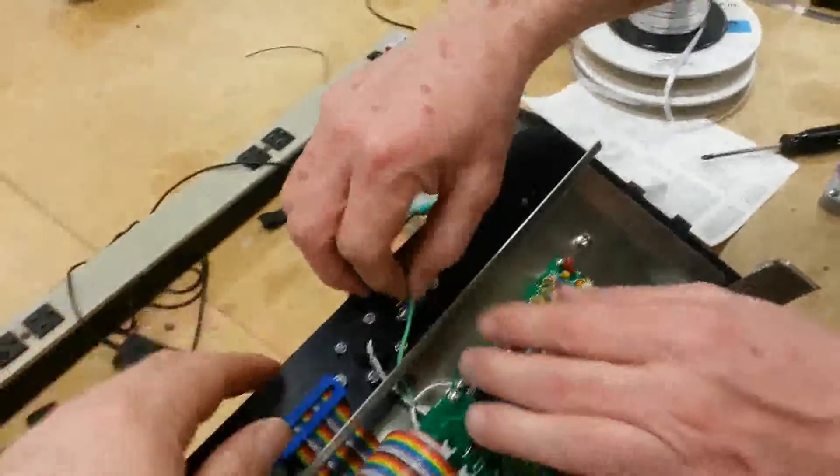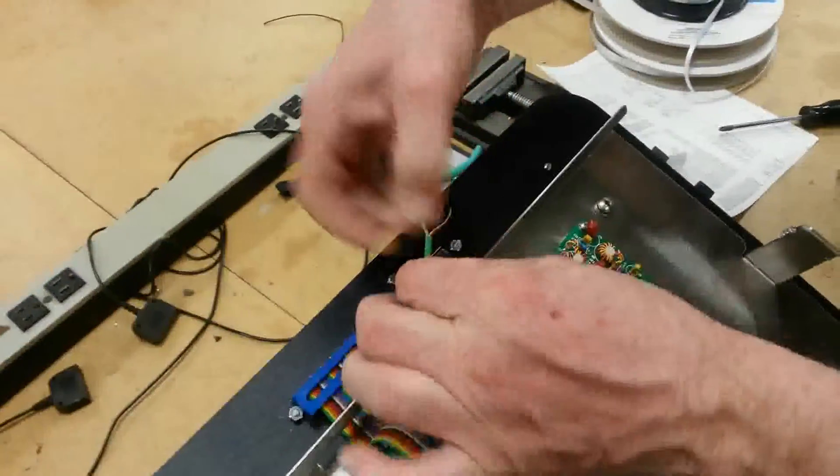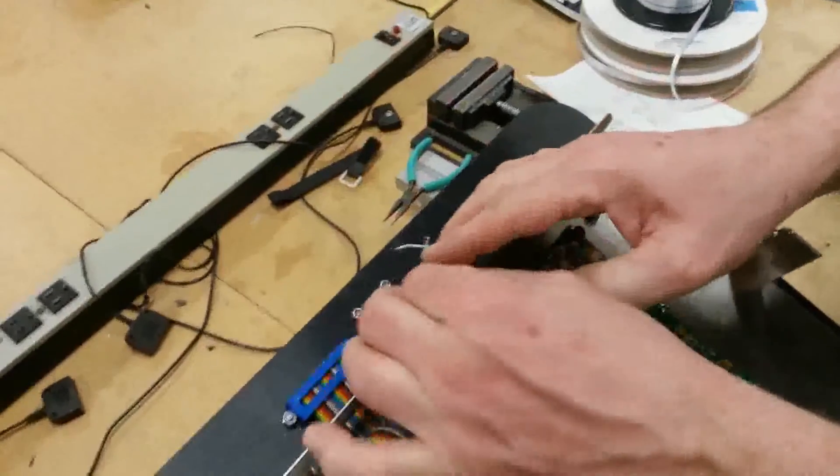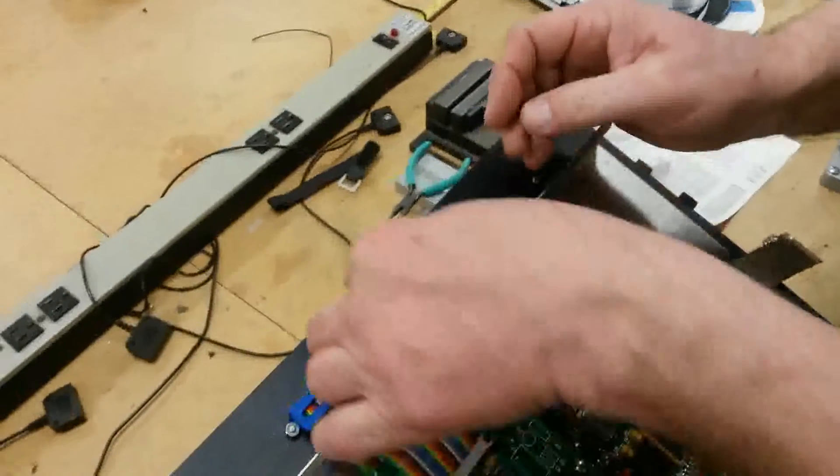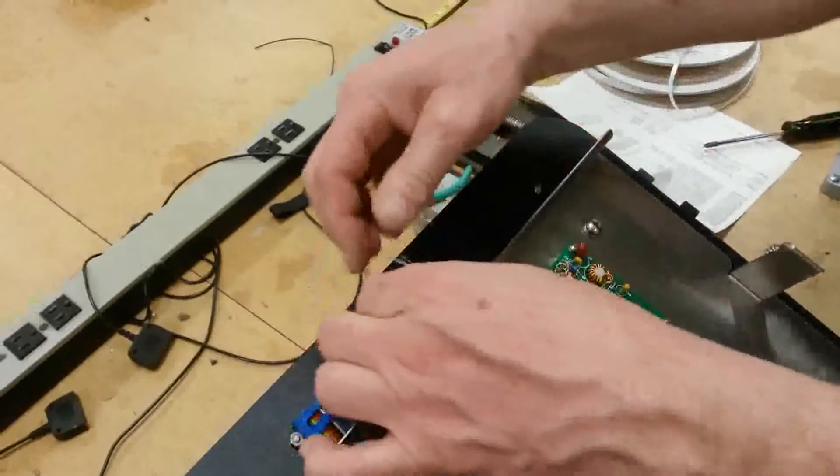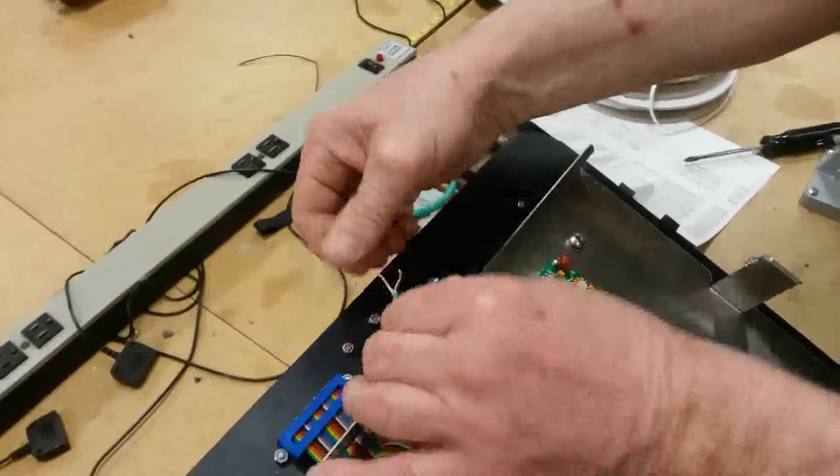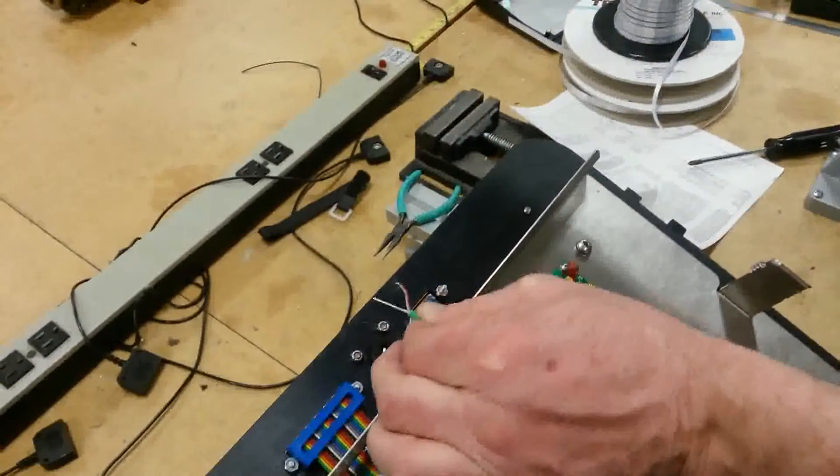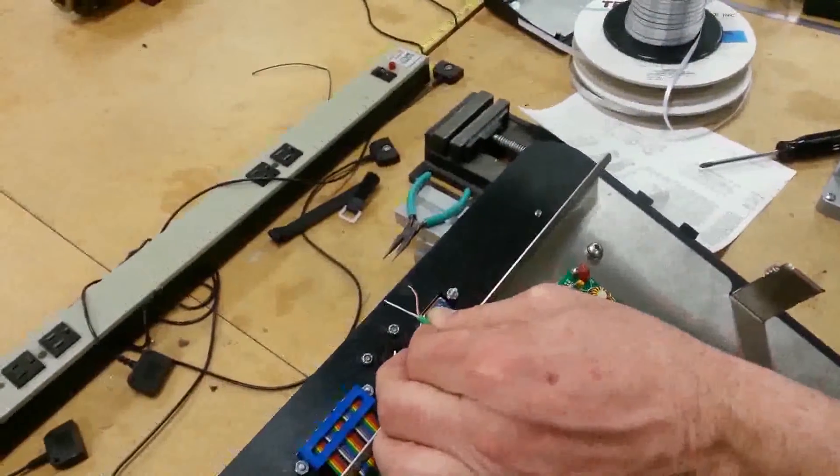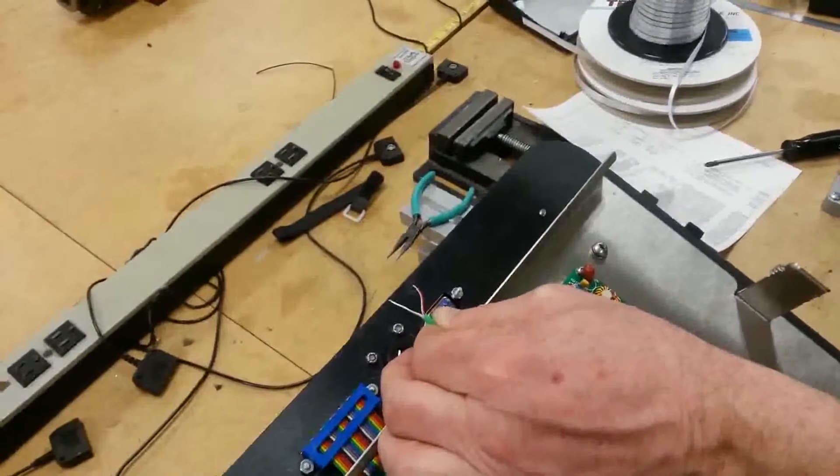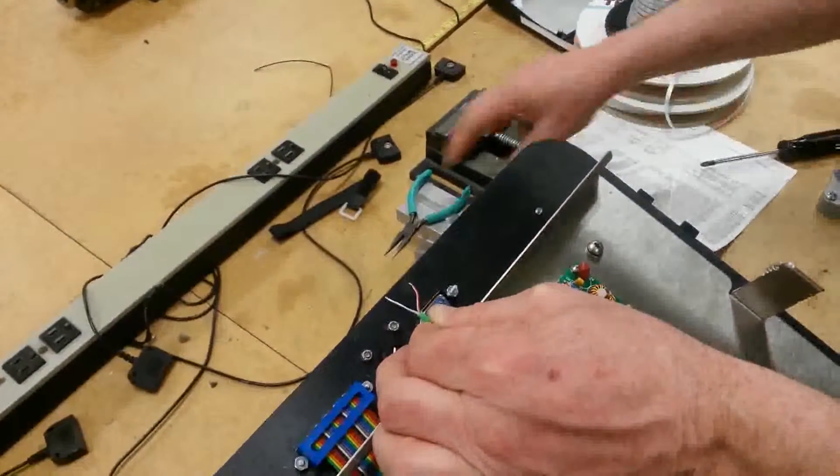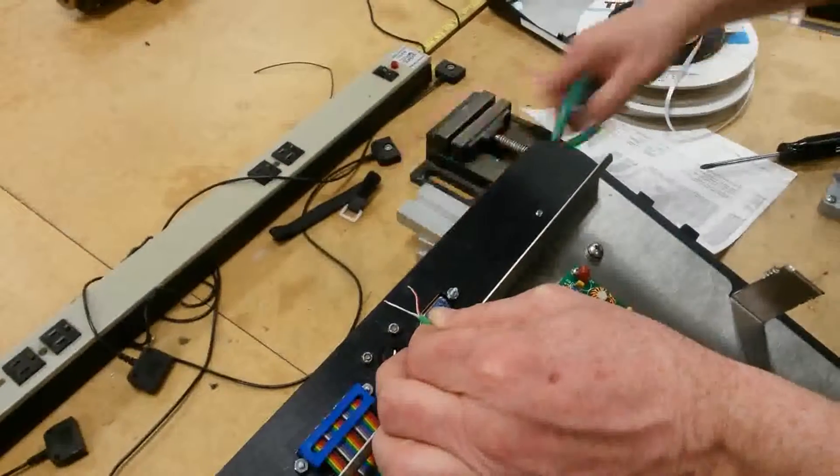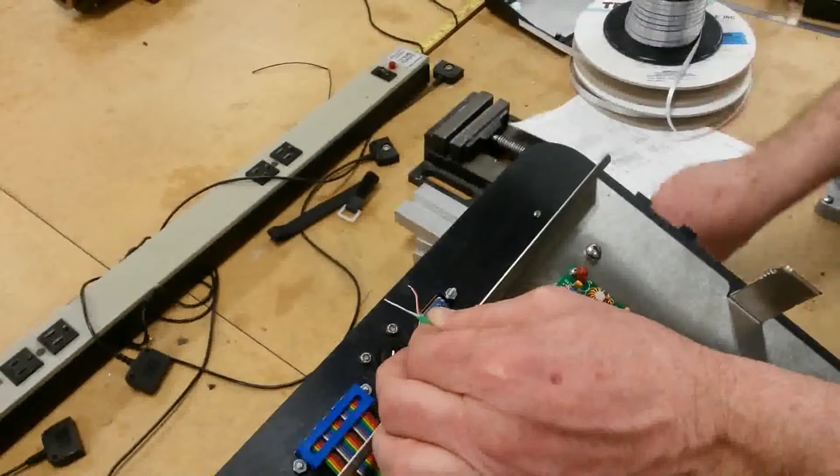So really the last thing is the heave connector. We're not going to show you the soldering on this. But it's basically the red stripe wire to pin five and the gray wire with no stripe to pin two.